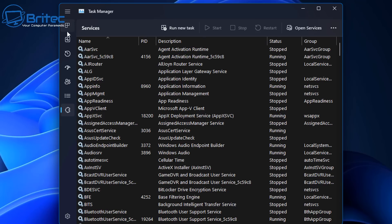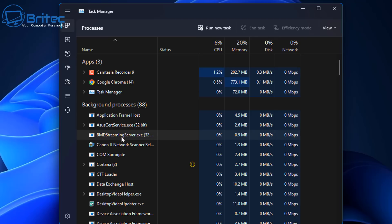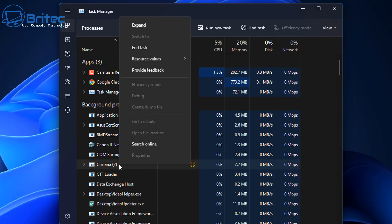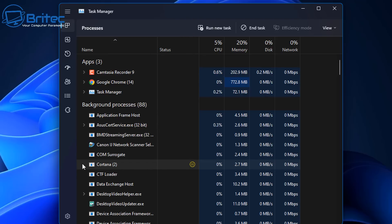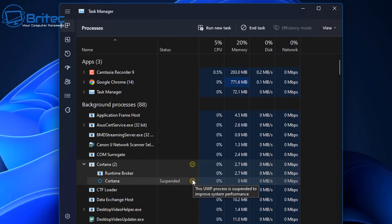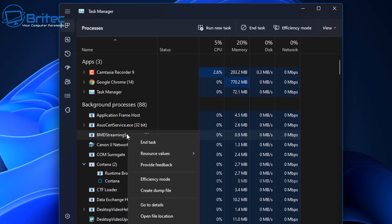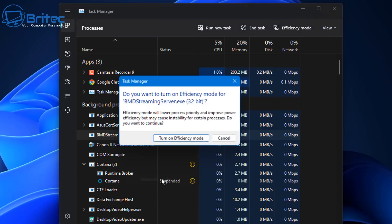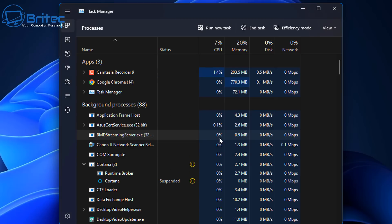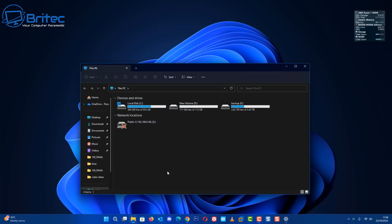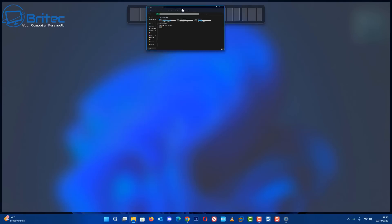Another added feature is the Efficiency Mode. If you right-click on one of the processes in Task Manager, you'll see the Efficiency Mode option. It will prompt you saying that Efficiency Mode will lower the processing priority and improve power efficiency, but may cause instability for certain processes. Previously you could only set priority to high, medium, or low — this is the new option replacing that.